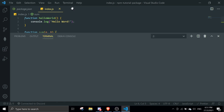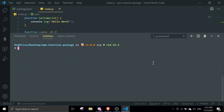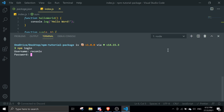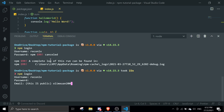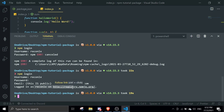Once your code is done, go to the terminal and log in to npm by running 'npm login'. It will ask for your username, password, and email. When you type your password it won't show any stars — it just shows blank — so once you're confident just press enter. Enter your email and you'll be logged in to the npm registry.